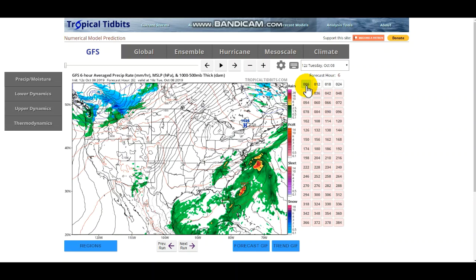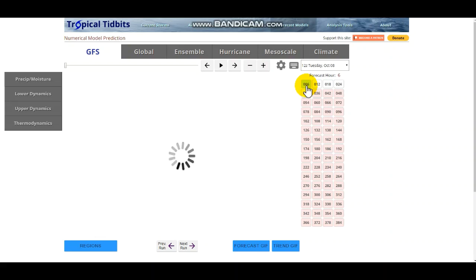Right now we're looking at the GFS model. GFS stands for Global Forecasting System — it's only one of the models we look at. We also look at several other models including the European, the Canadian, and a bunch of short-range models like the NAM, the HRR, the NAM 3km, NAM 12km, NAM 6km, and plenty of others.